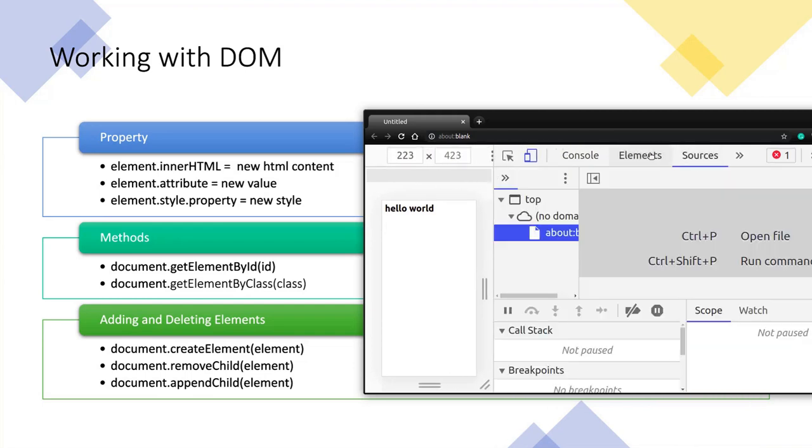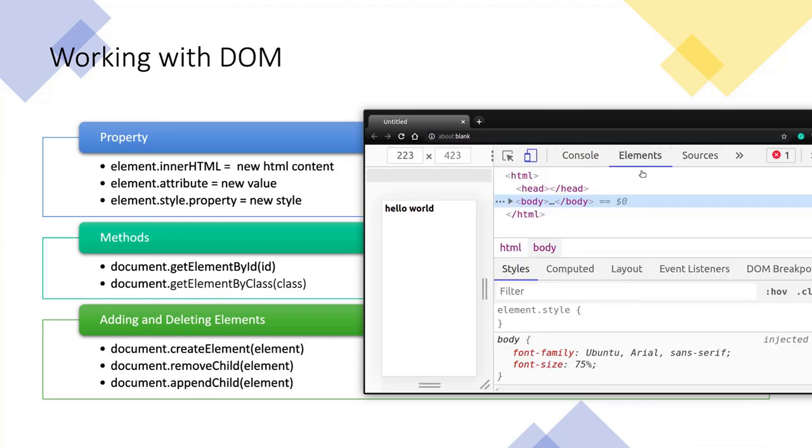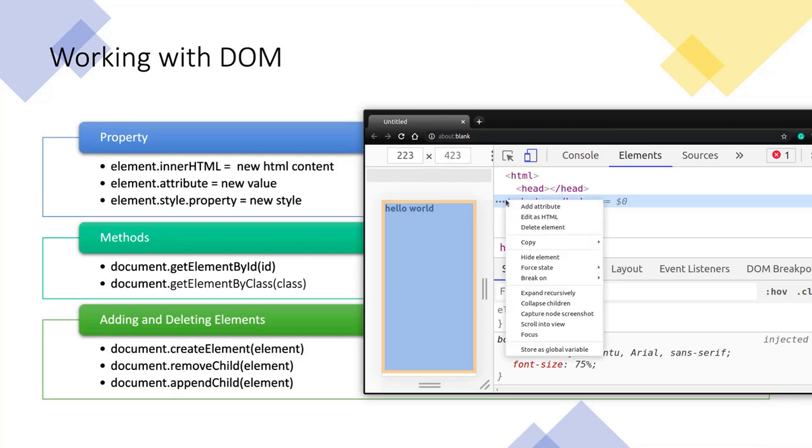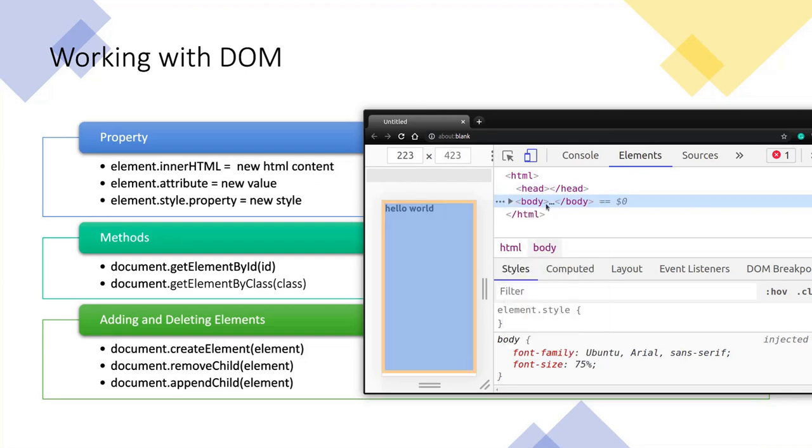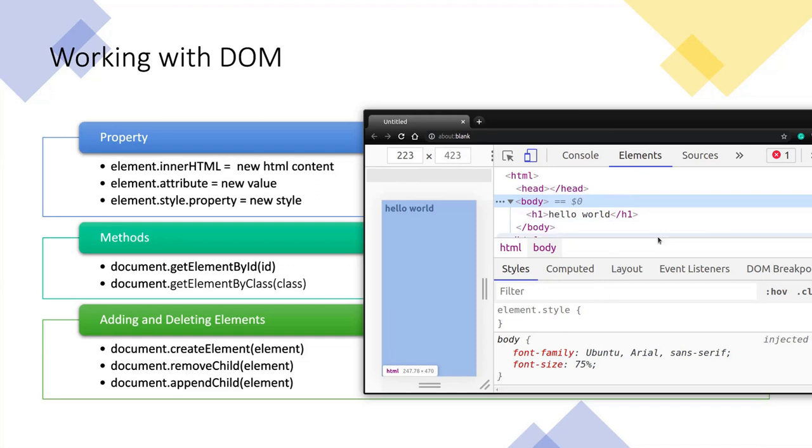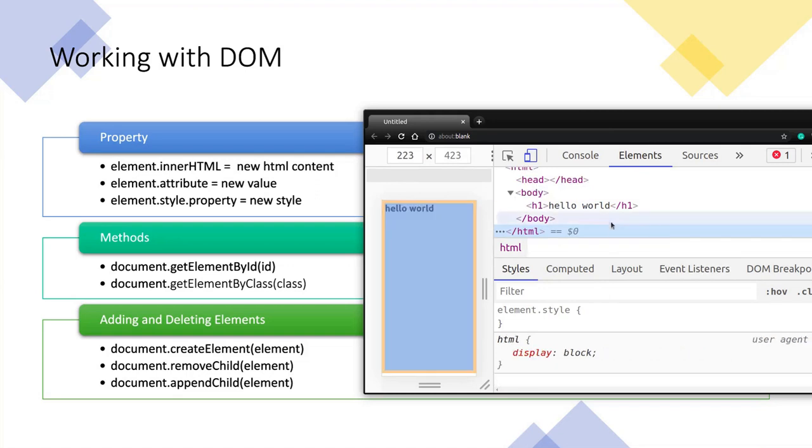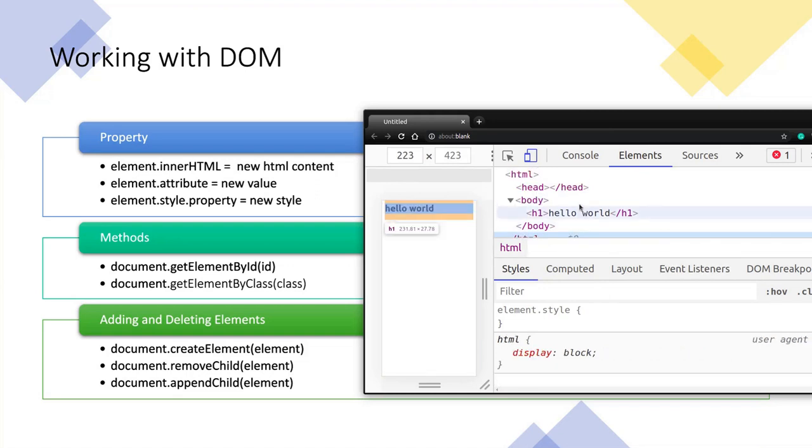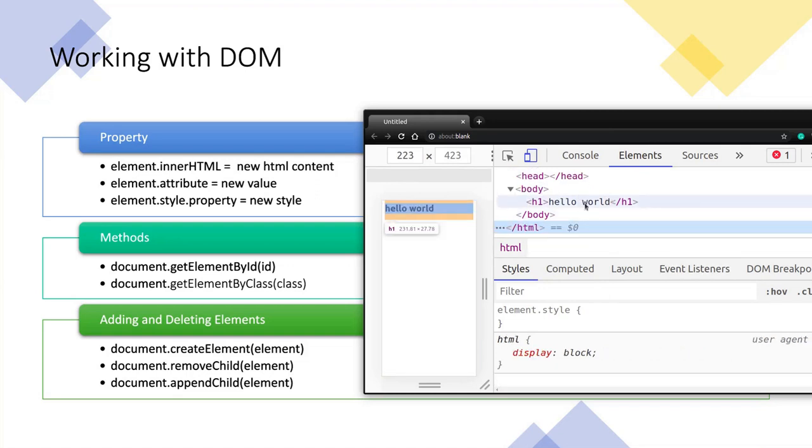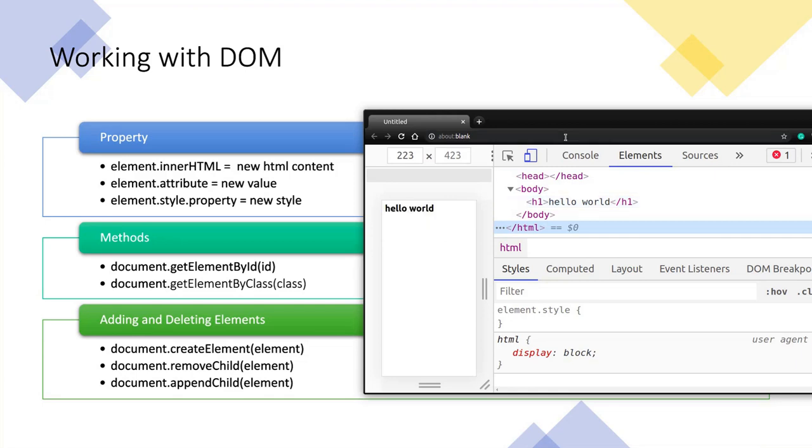We can see the code in the element section here. You can see within the body this h1 element with the hello world content. This is exactly what we wanted and we did not write any HTML code. We did this using JavaScript and with the help of DOM.